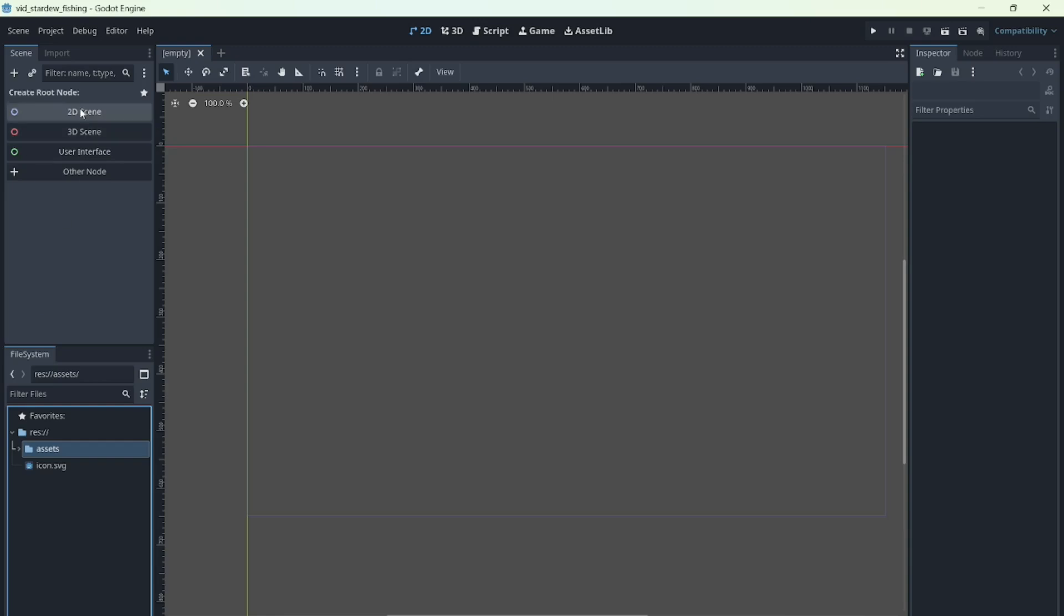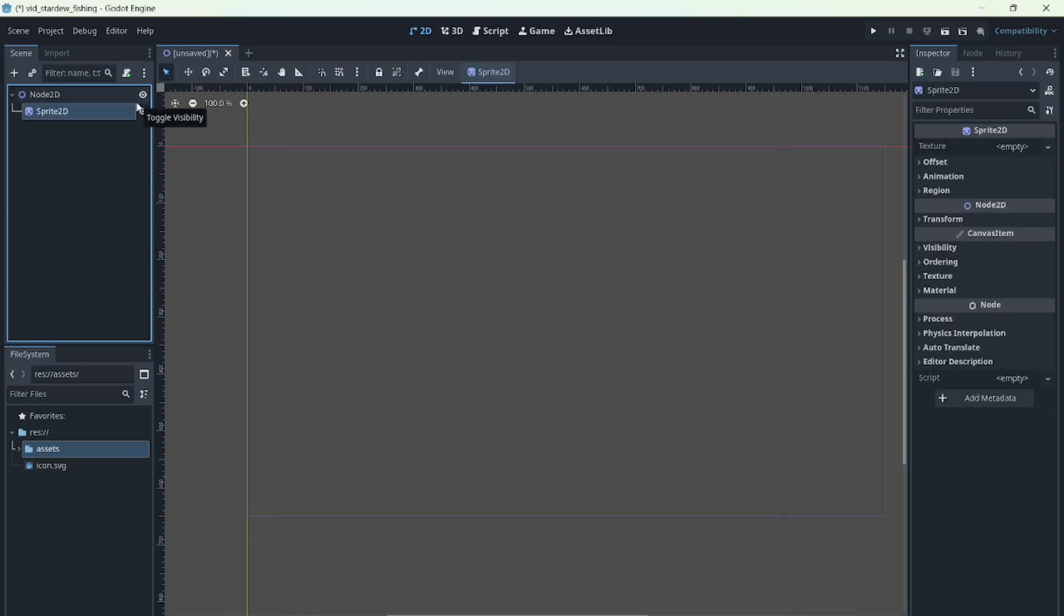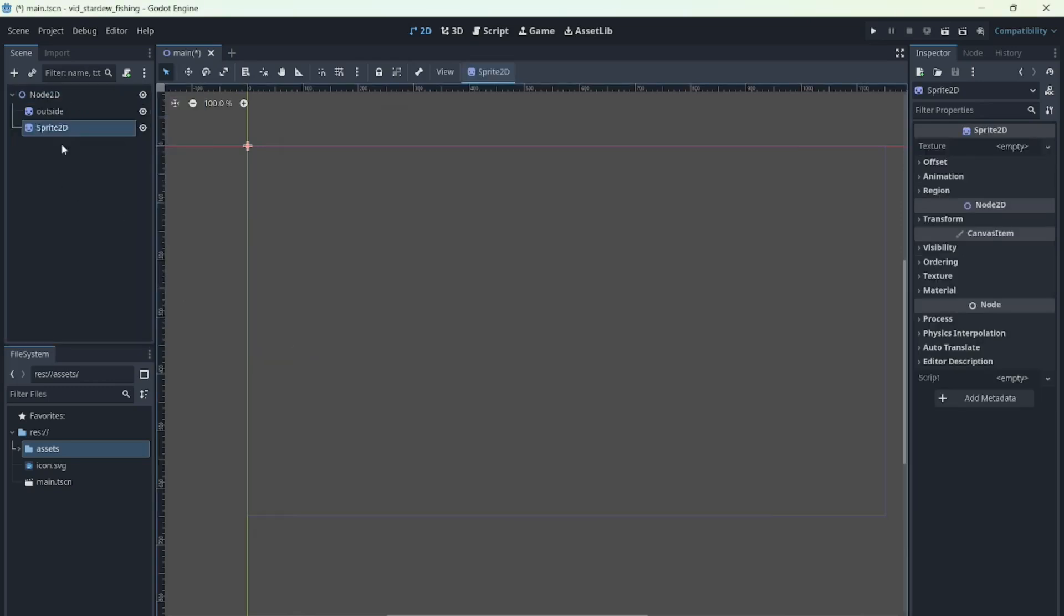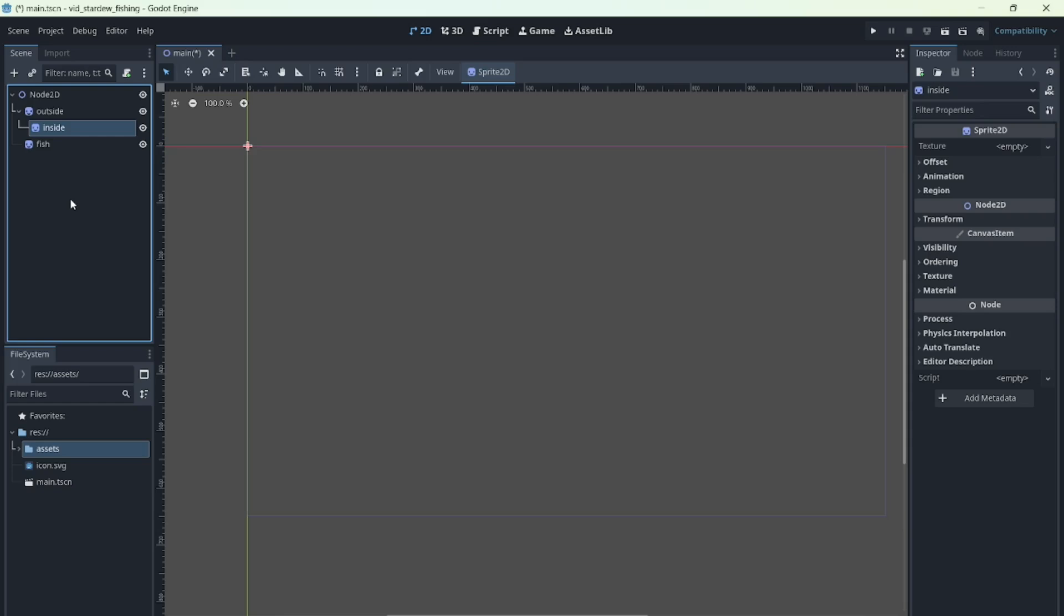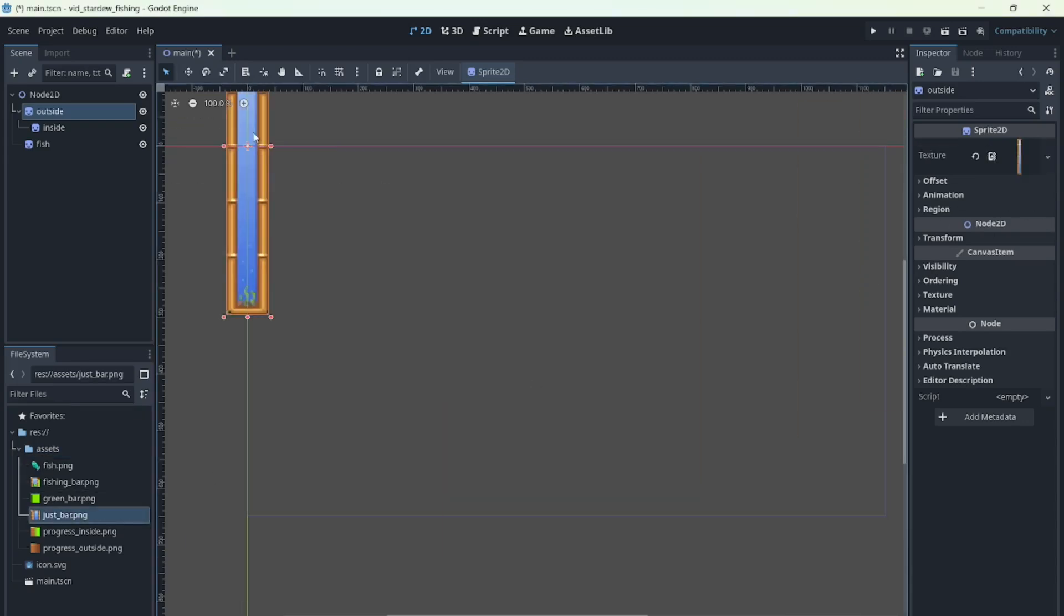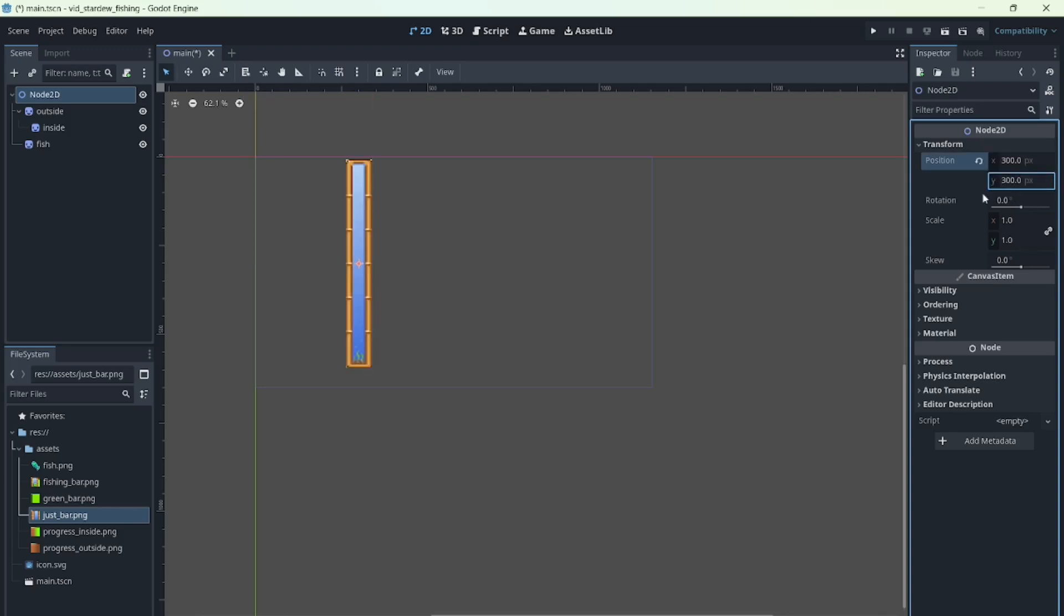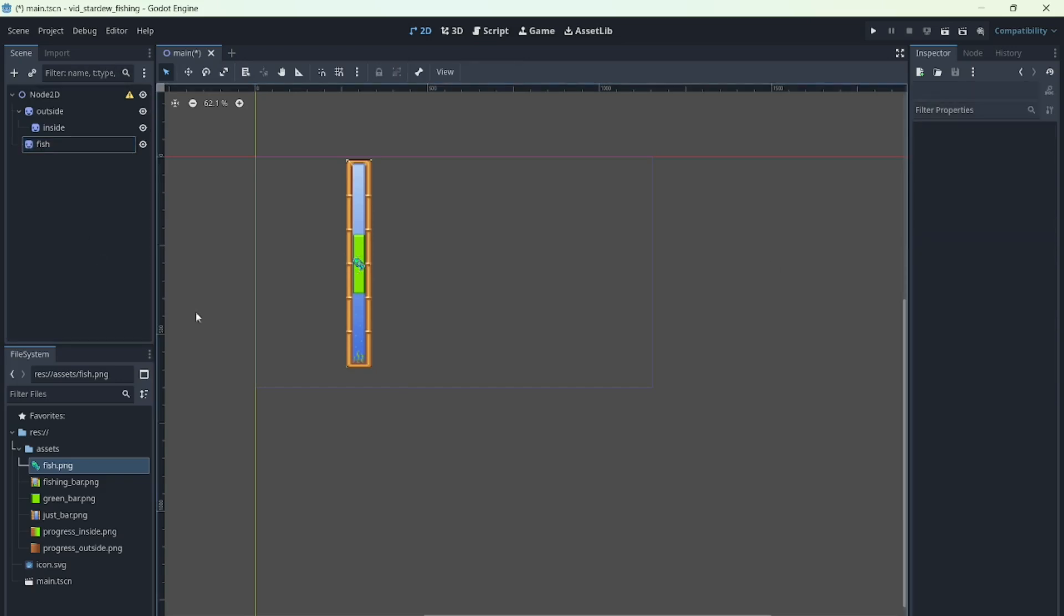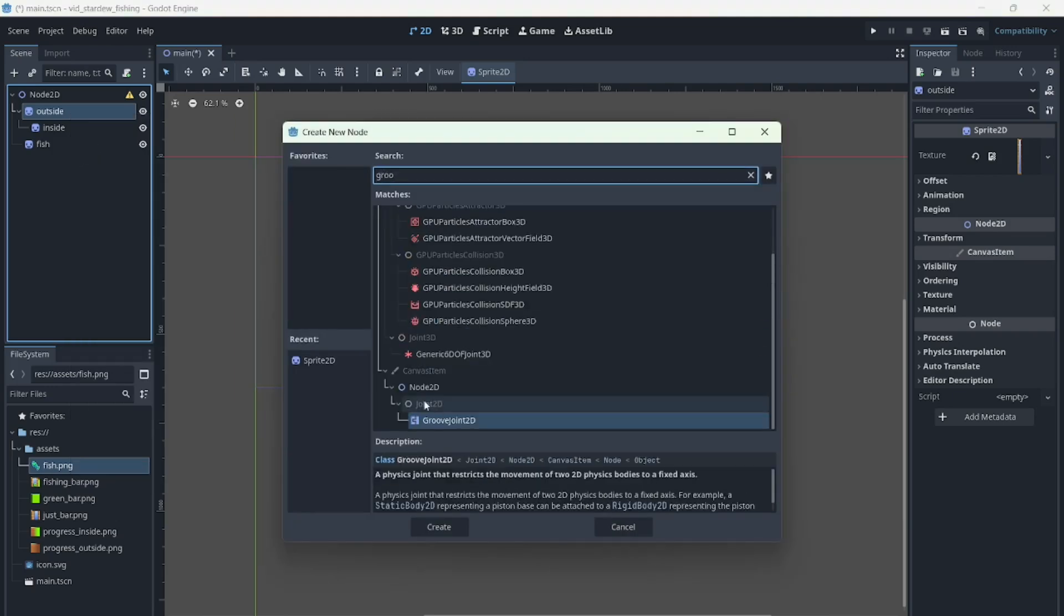Now let's create a node2d to be our main node. Inside it, we'll add a sprite for the outer bar, another for the inner bar, and one for the fish. Next, let's add the textures. I place it off to the side so it's easier to see when we test it later. And as you can see, the bar is already starting to look just like the game.